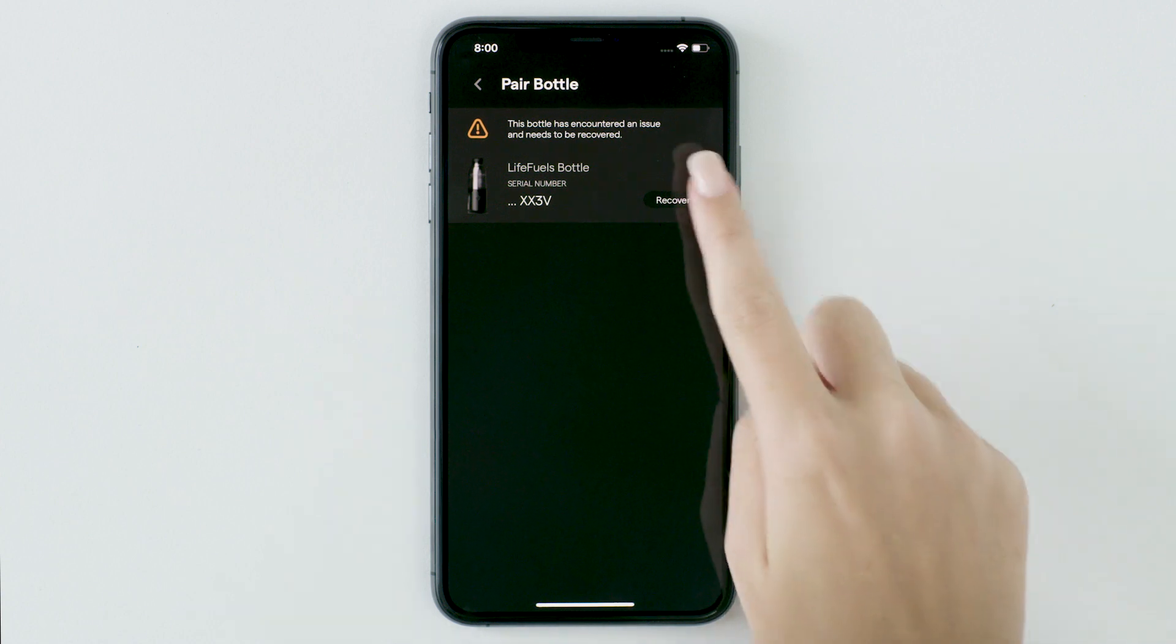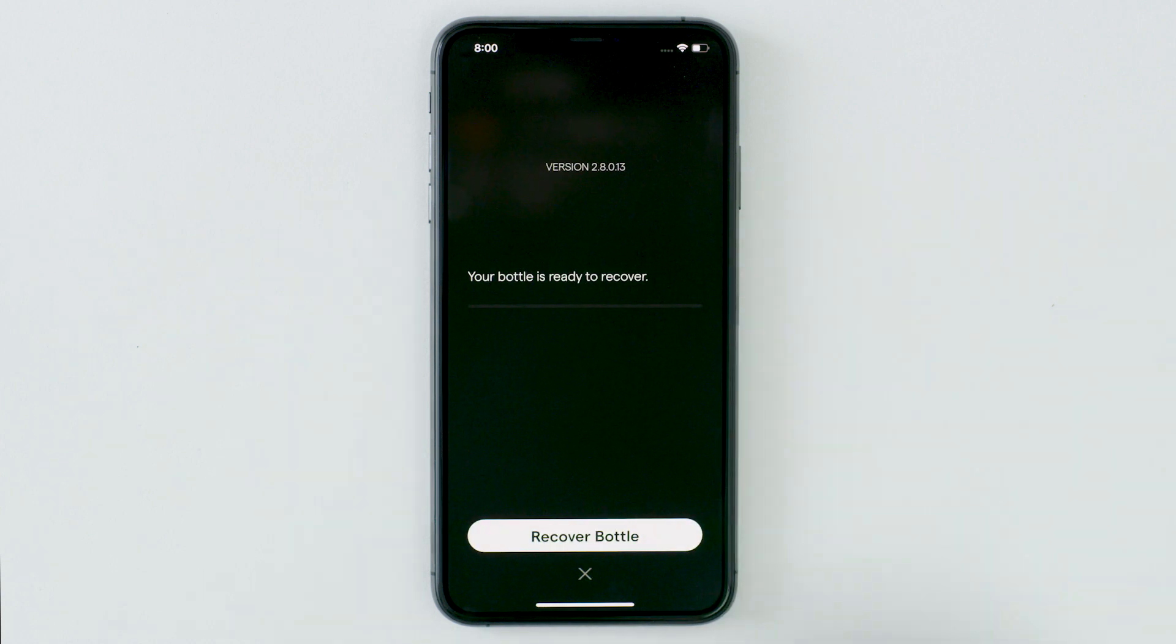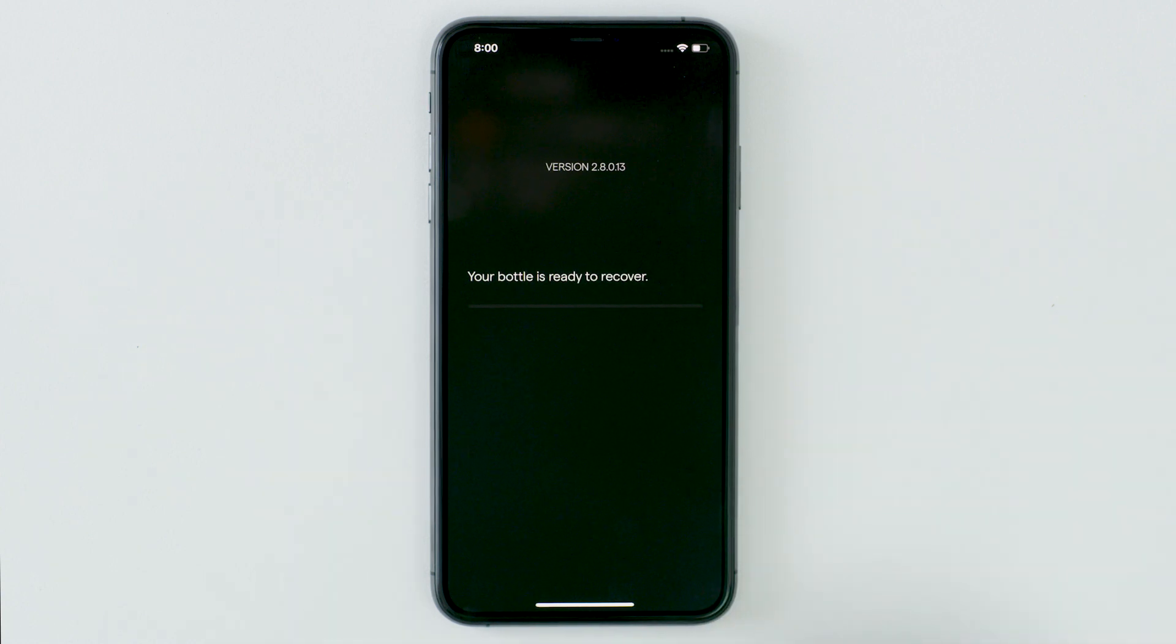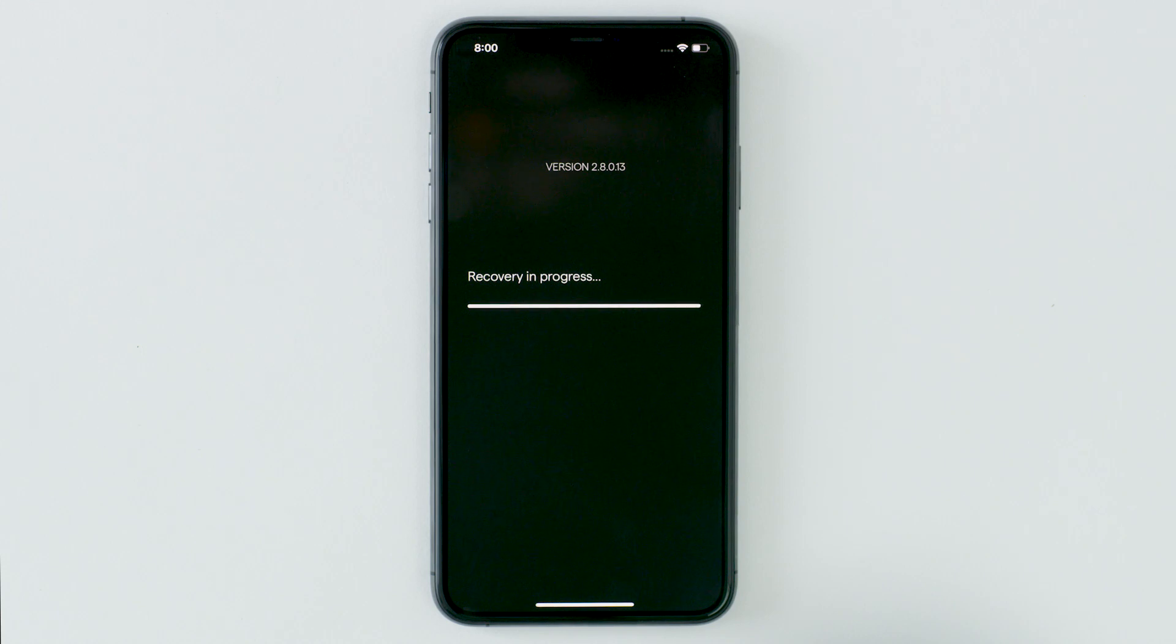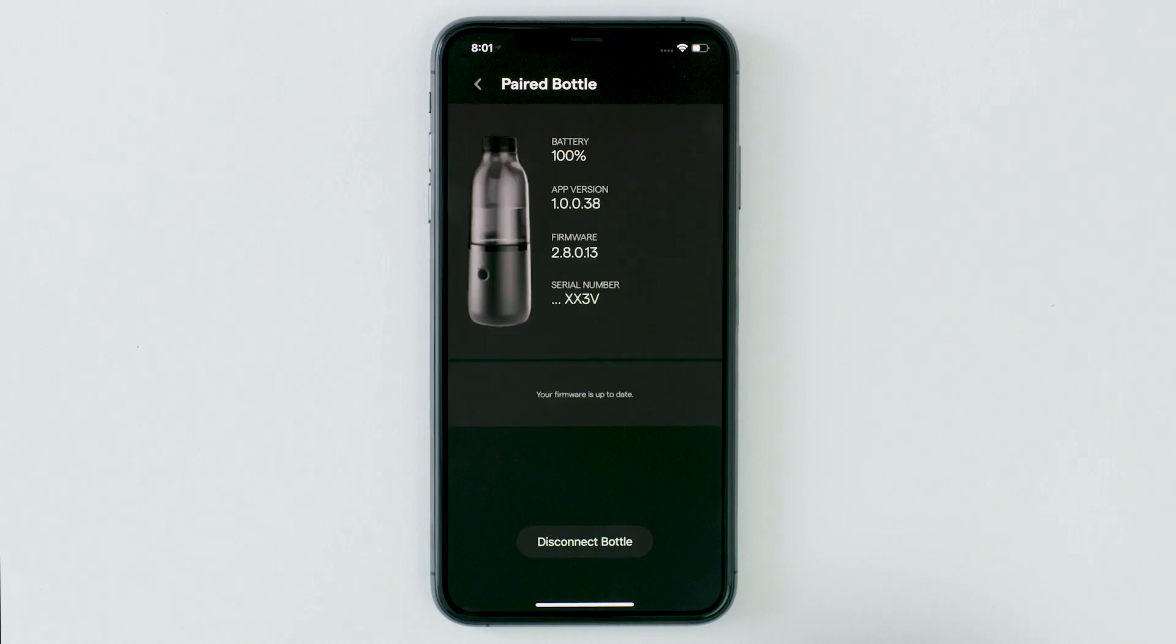Select recover and then tap recover bottle. Please leave your app open as your bottle is recovered. When finished, reconnect to your bottle by selecting connect.